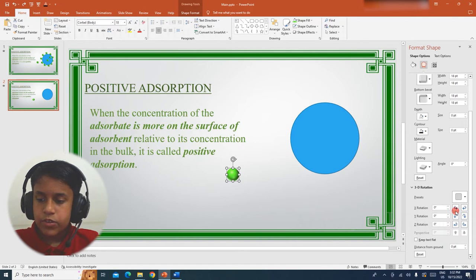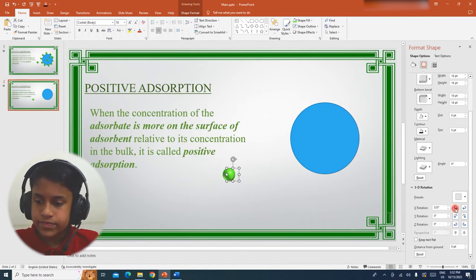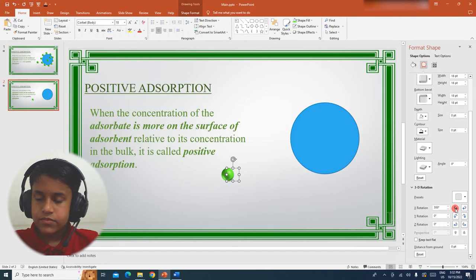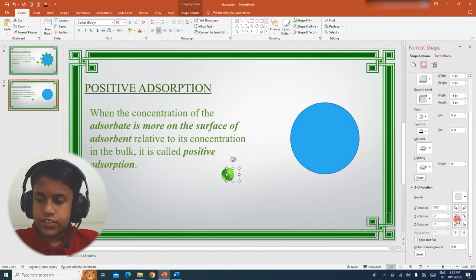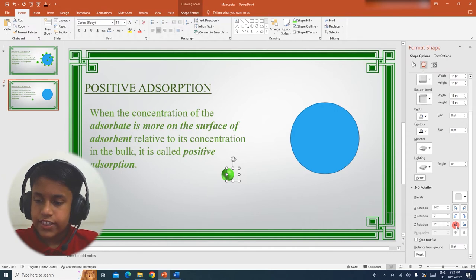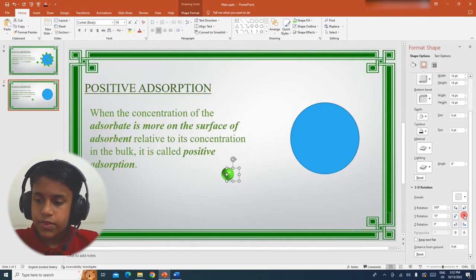Now I am going to make the X Rotation 300. You can also use the other functions like this to rotate the sphere, but now I am going to leave it as it is.